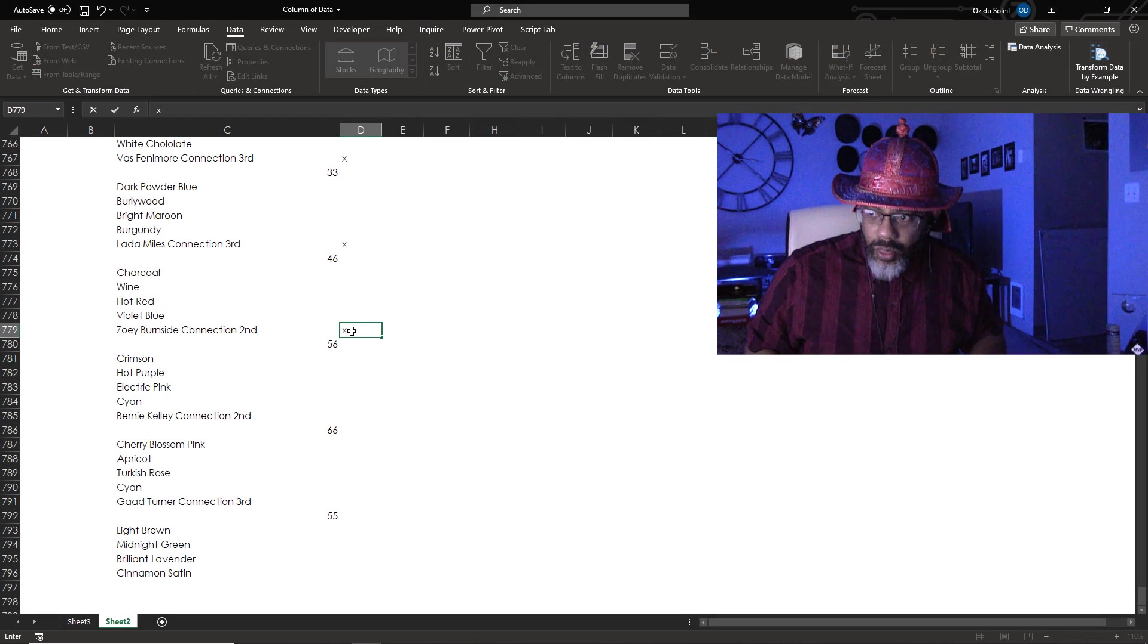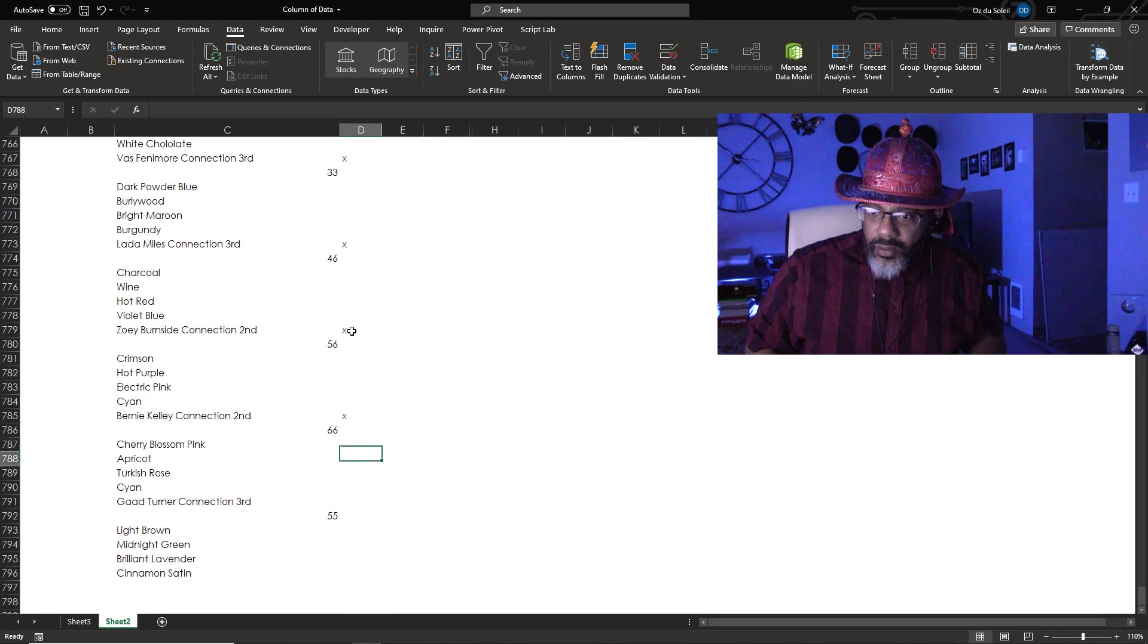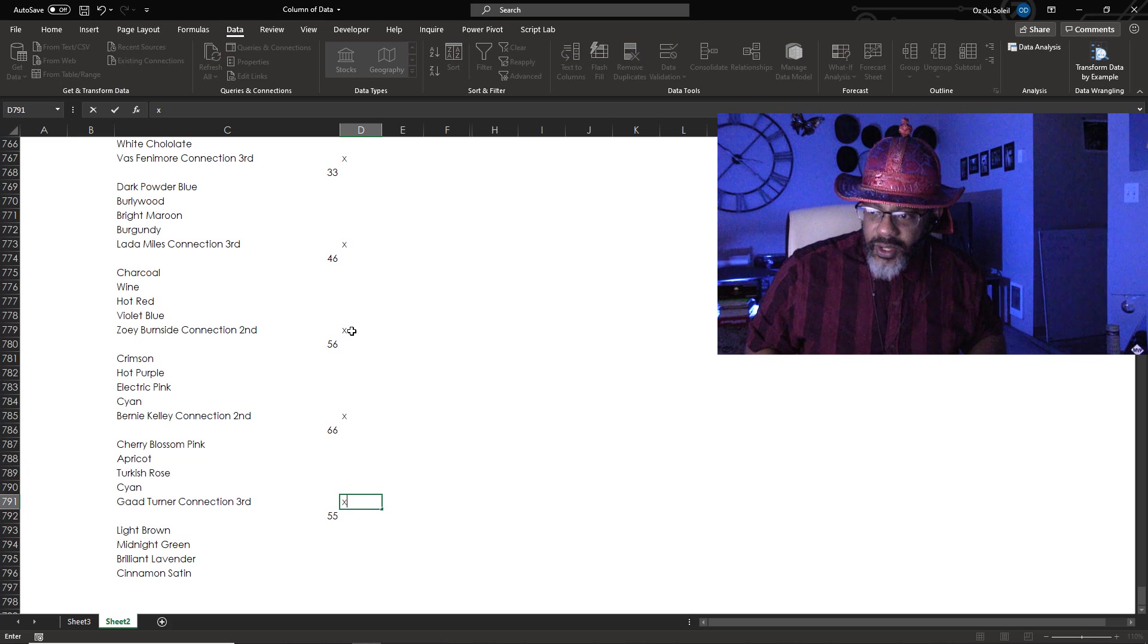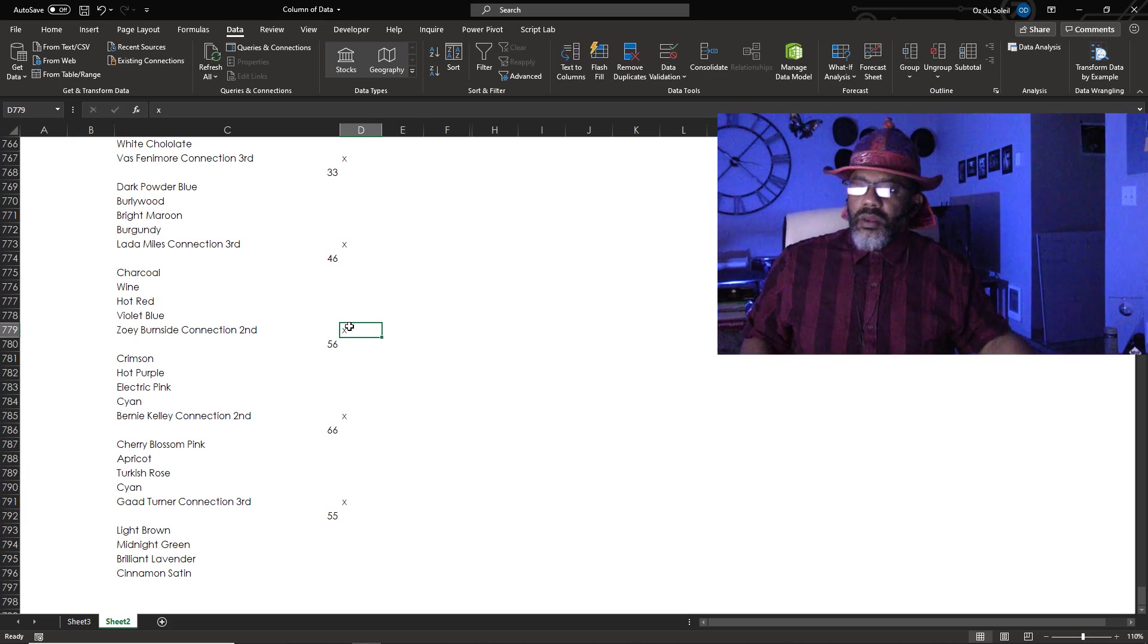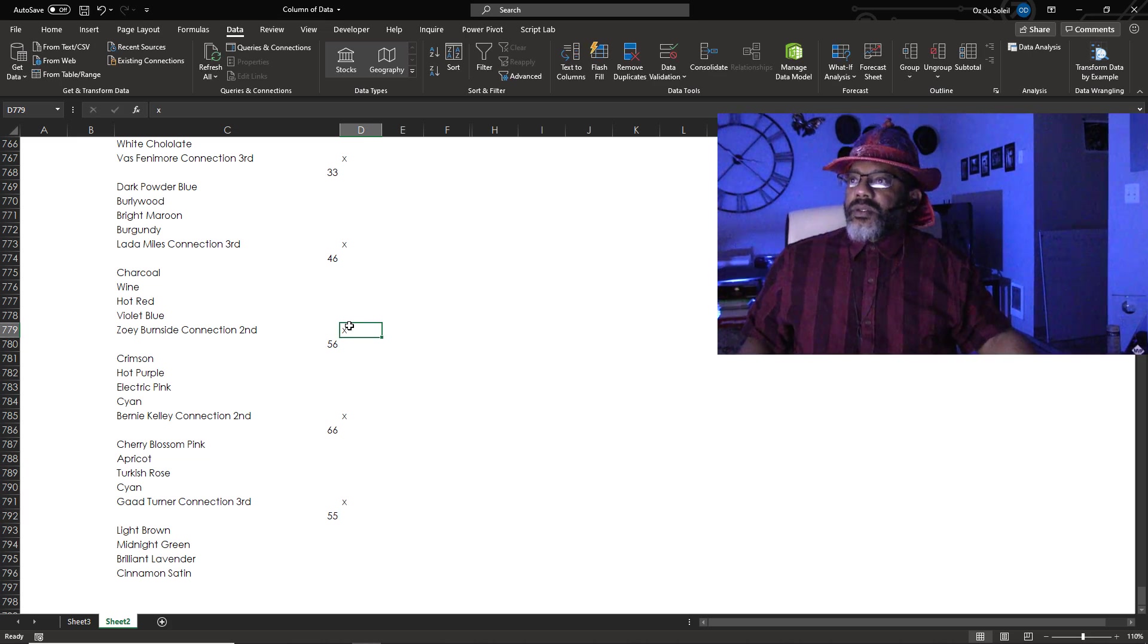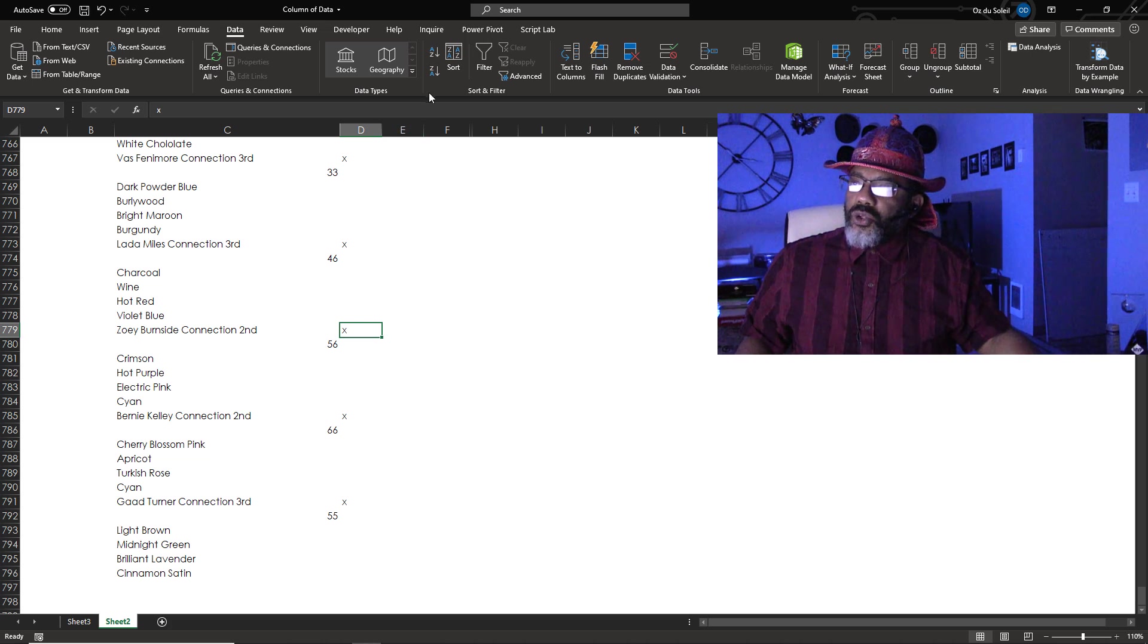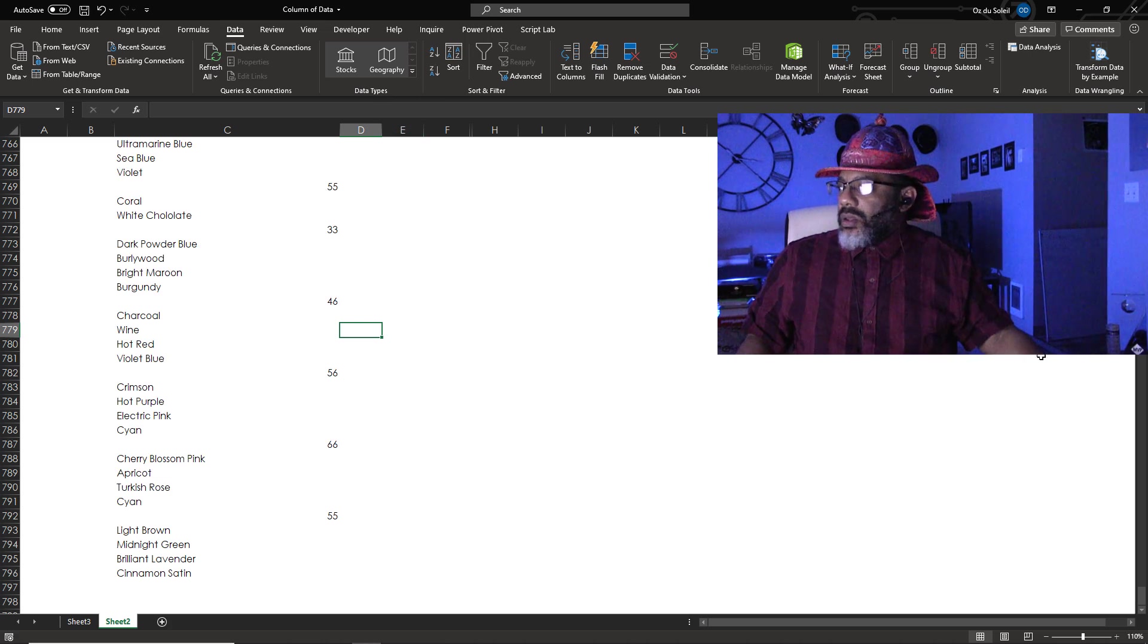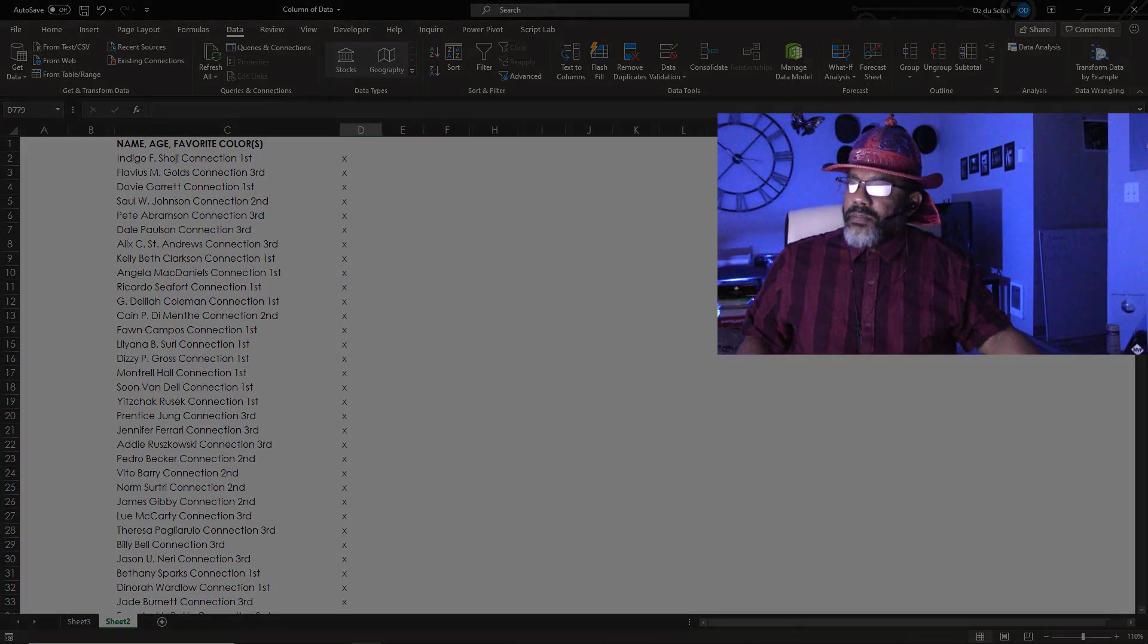Zoe, Bernie, Gad, and then we could sort. We're in the data tab. I'm going to sort Z to A. All of our X's should be at the top.